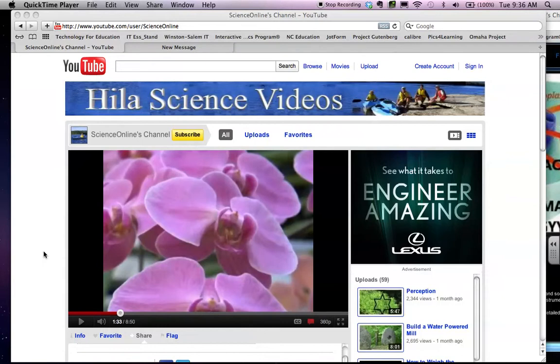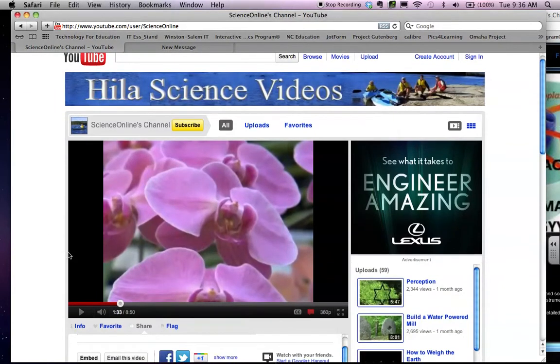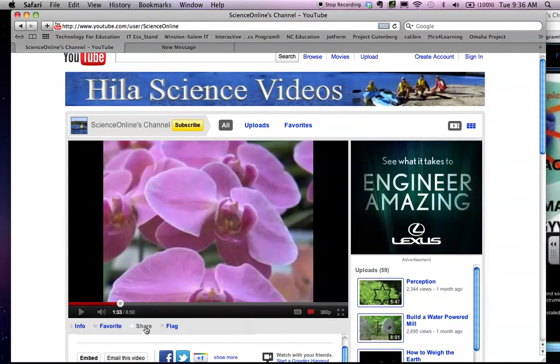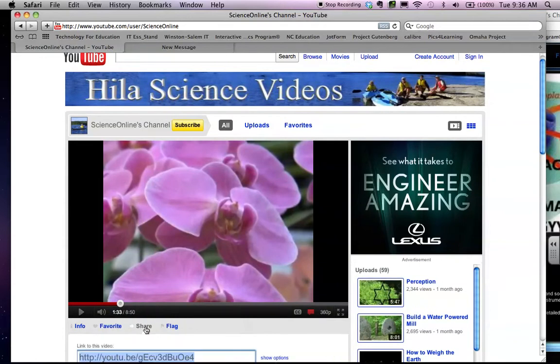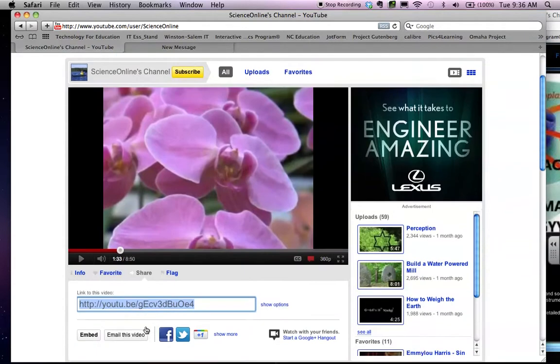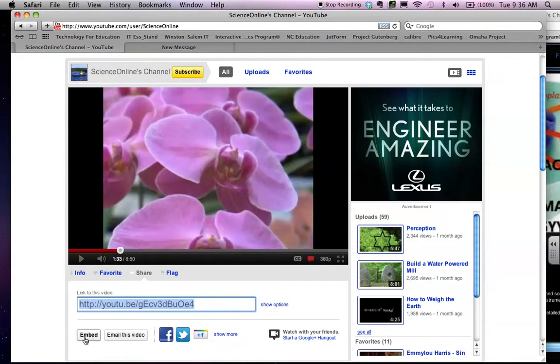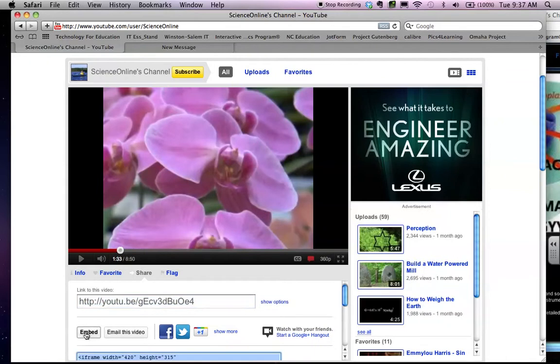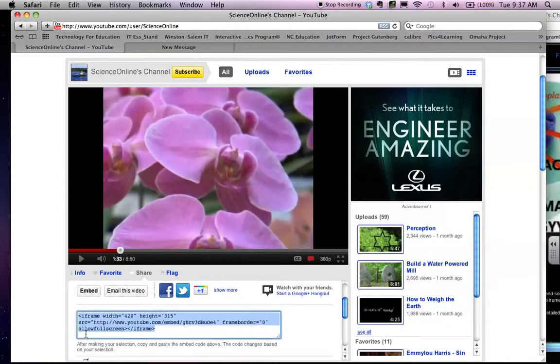So the first thing you're going to do is go to your YouTube video where you have it uploaded, and you're going to click on Share. It's going to give you a link, a web link, to your video. But we're going to embed it, so you're going to come down here to the Embed button and click on that.